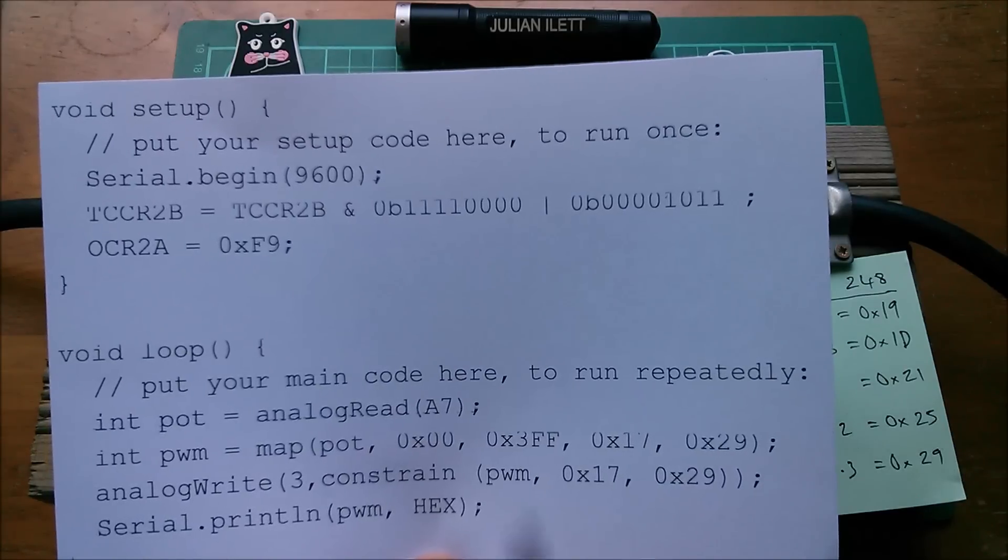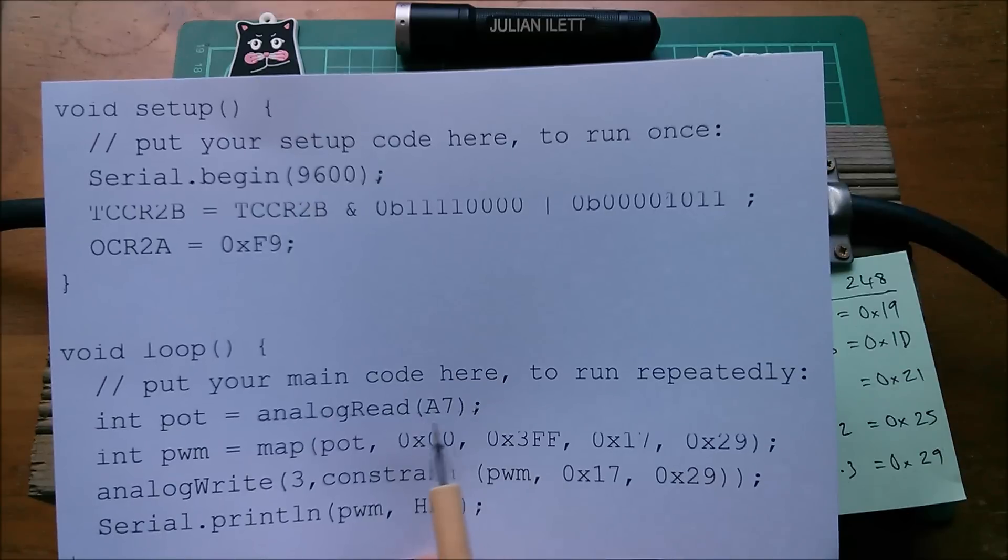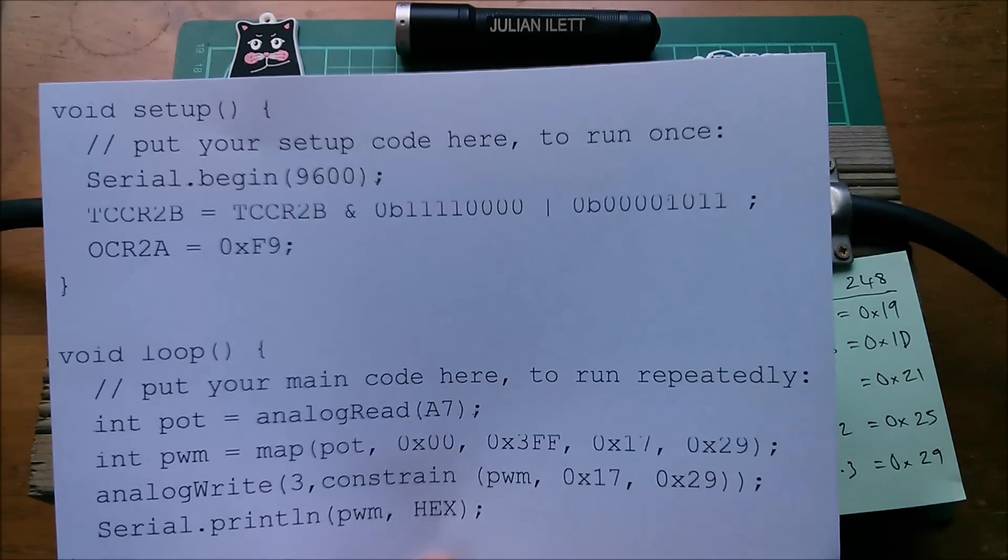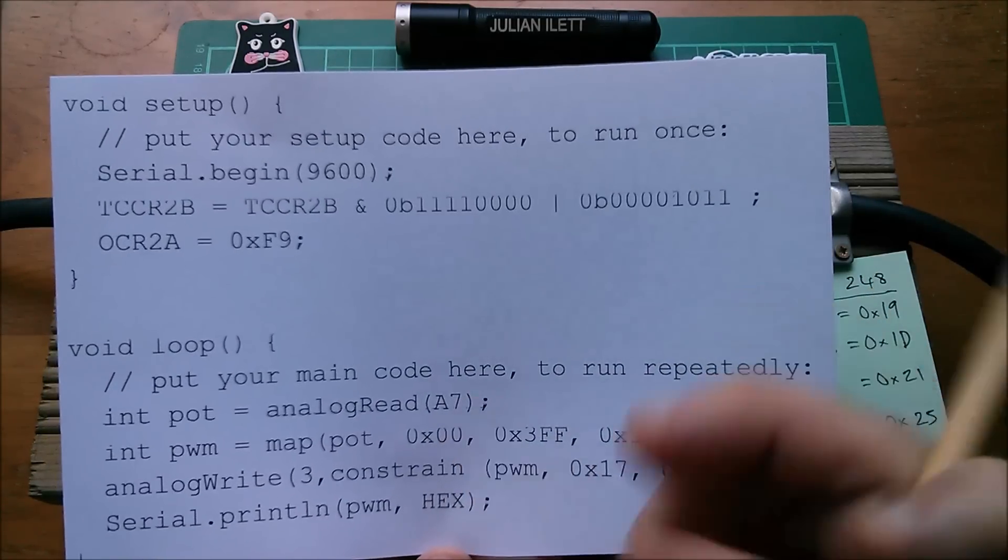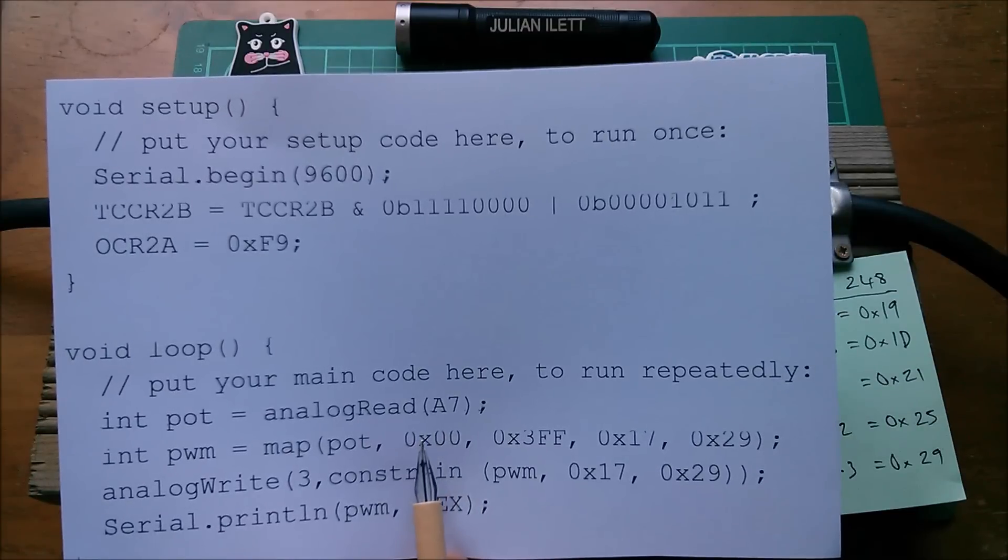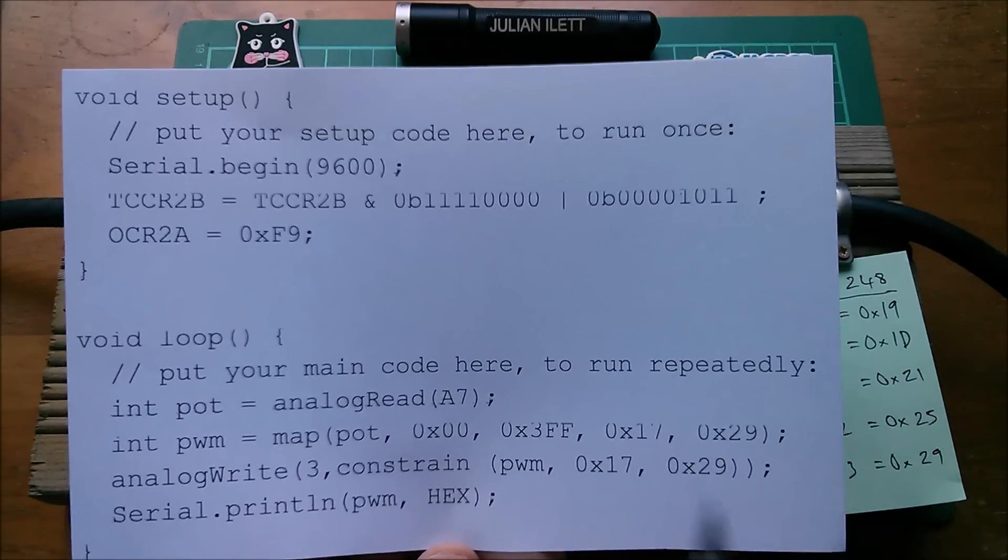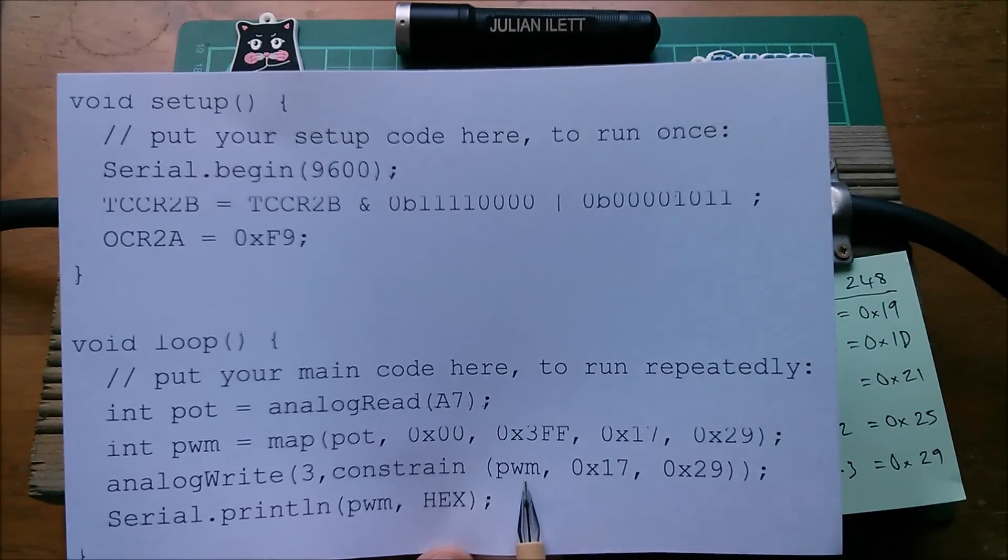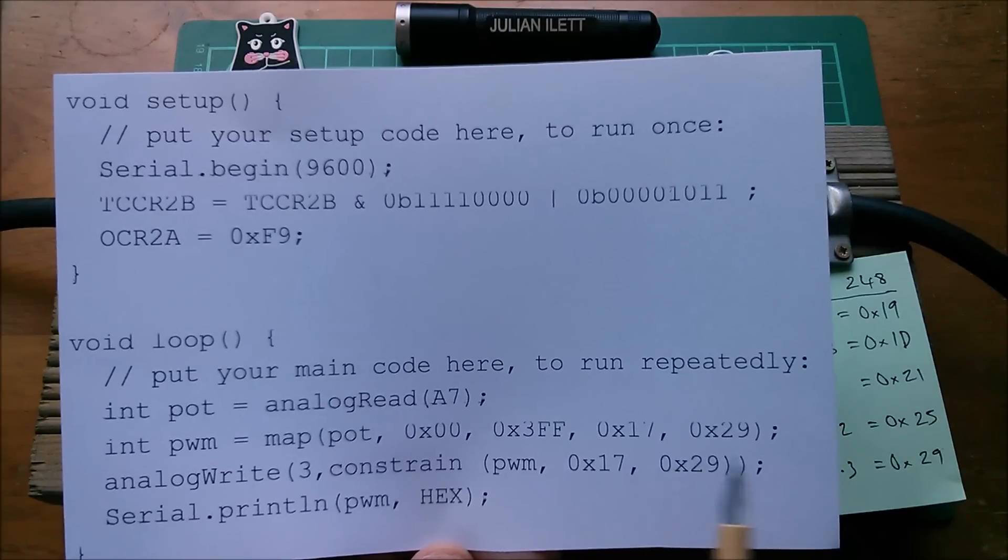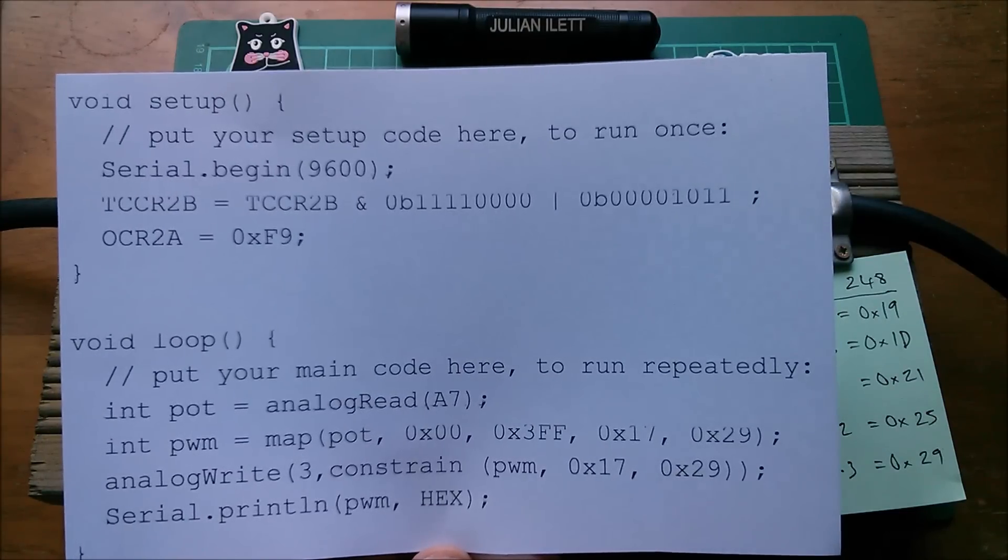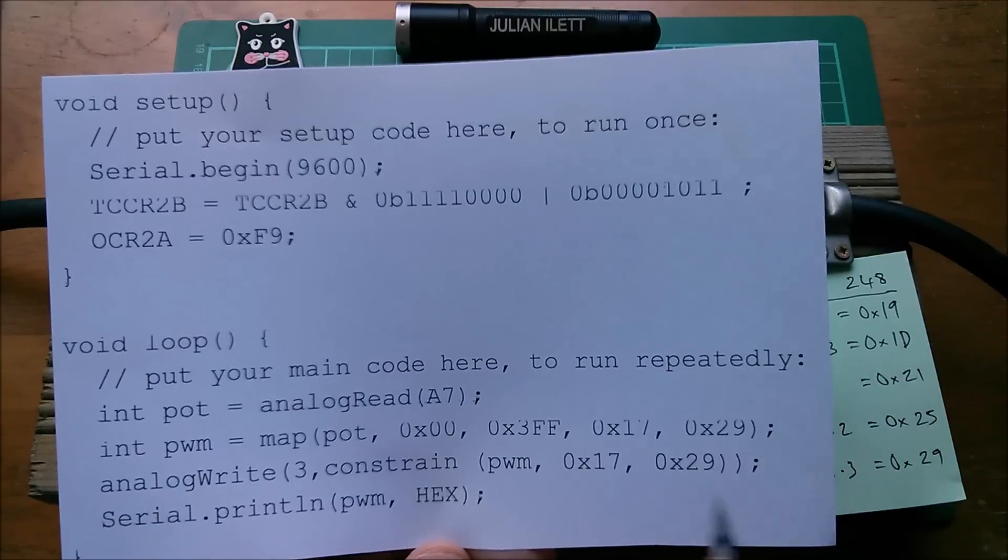But actually the map function lets you put in numbers outside of the input range and will give you numbers outside of the output range. It is simply a scaling function. You can also map to negative numbers. I think you can do inverse mapping, you can do clever things with map.